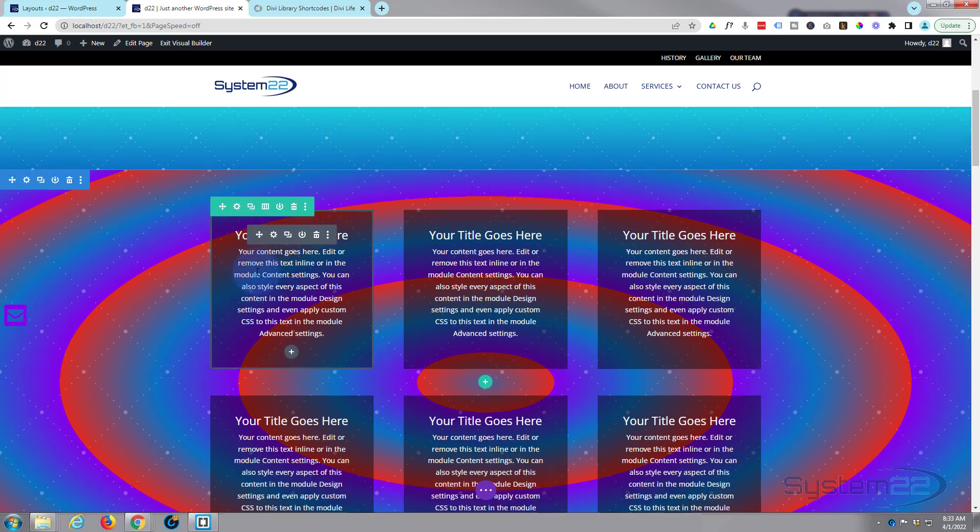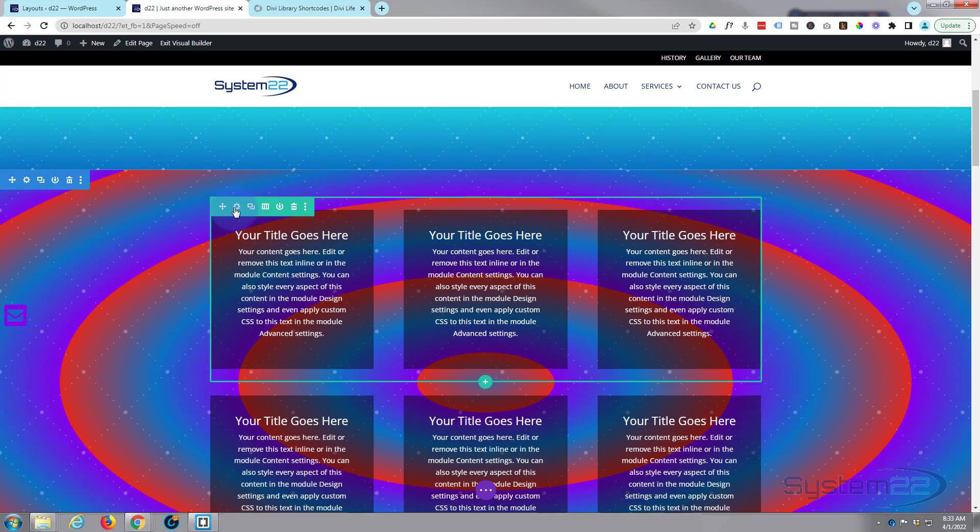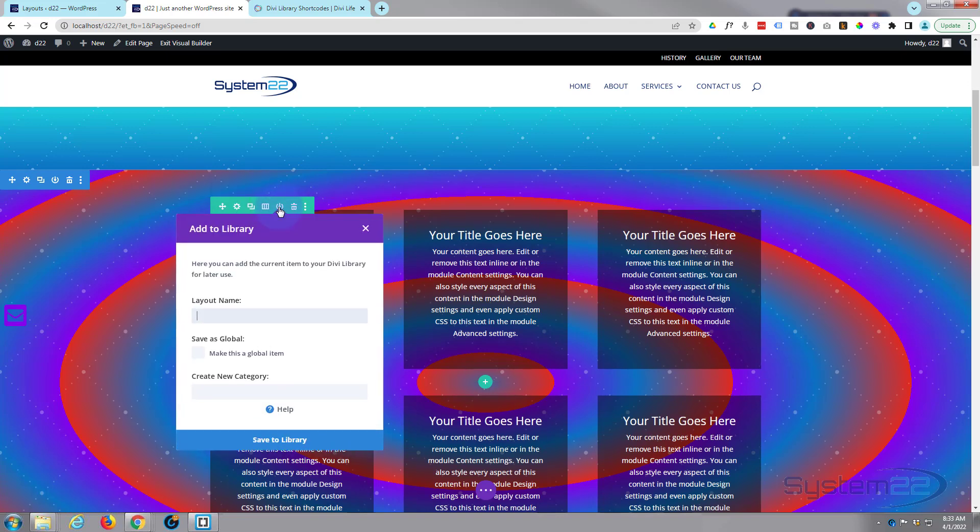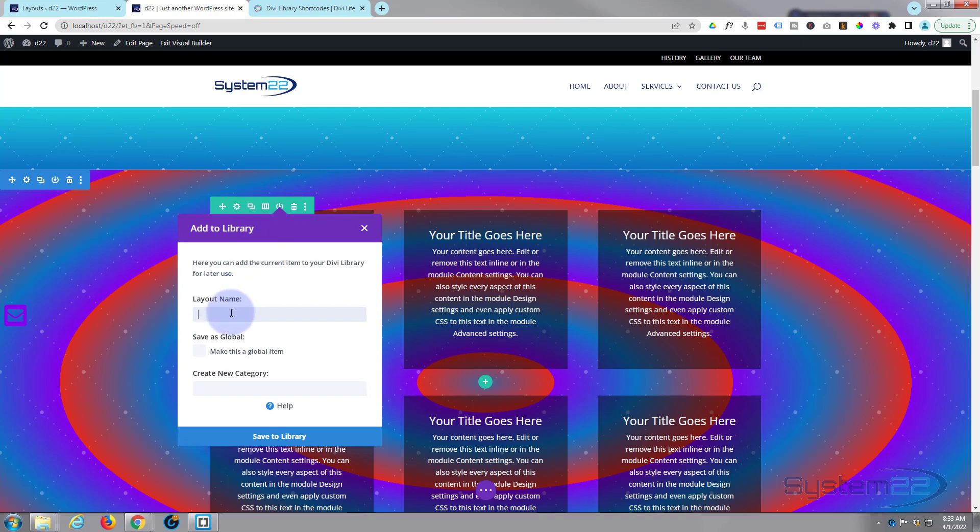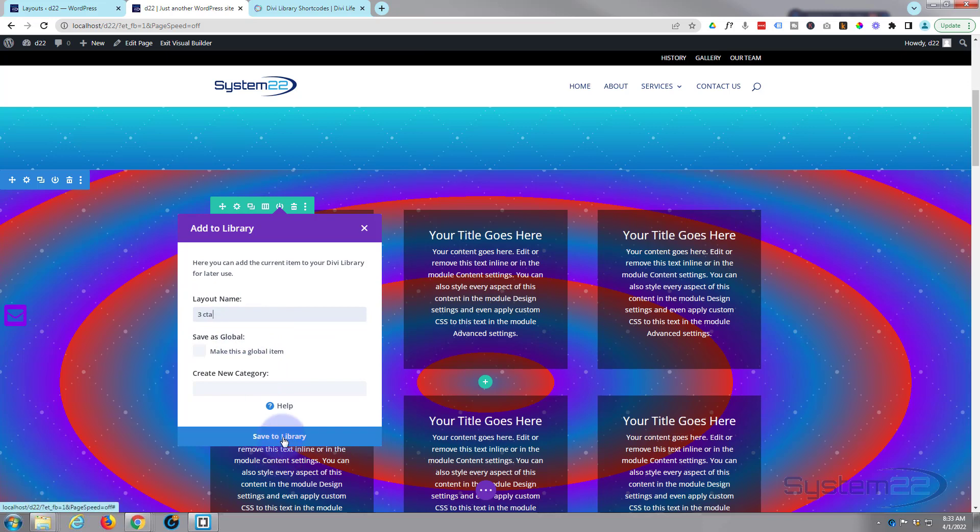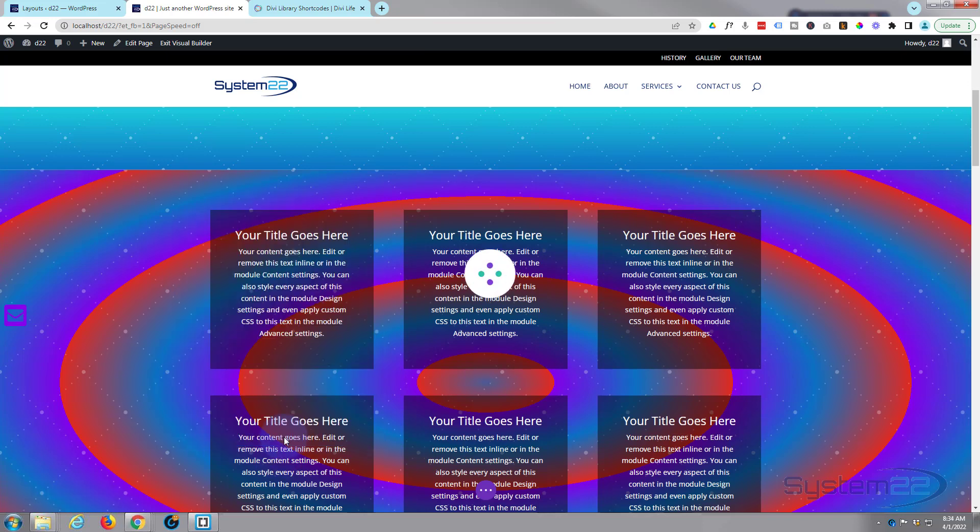What I'm going to do now is I'm going to save a few of these things to our library. I'm going to save this row. Just go to the little round icon just to the left of the trash can there. We'll give it a name. I think we'll call it three CTAs, three call to actions. They haven't got the button but that's what they are. Obviously give it whatever name you want. It's got to mean something to you and it's probably a good idea if it's unique.